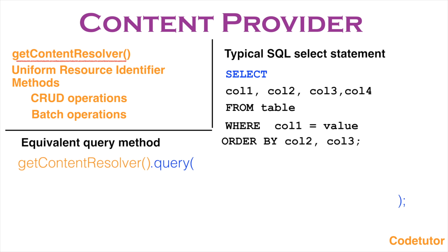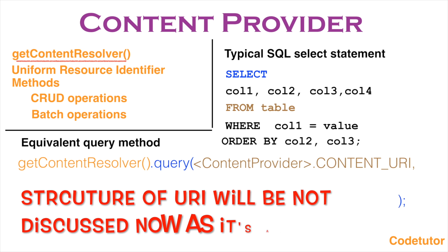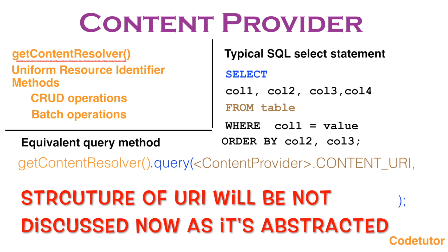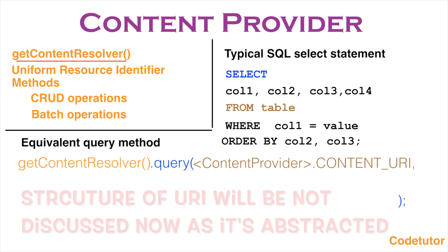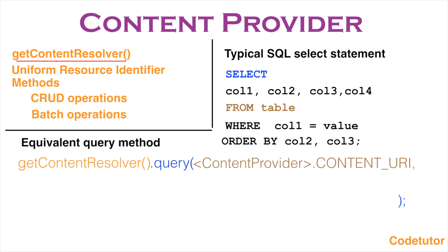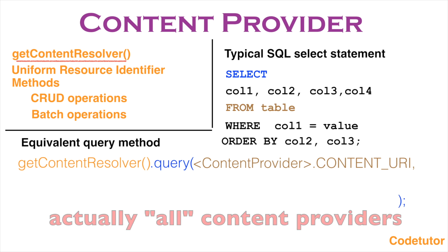The very first argument that query method takes is a content URI. All the content providers that are defined will be having this particular constant defined which is a public static constant using which you can come to know the table that you want to query from the content provider.